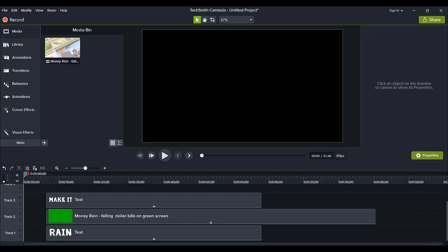Hey guys, how's it going? It's Jewel Tolentino here. Alright, so in this video, I'm going to be showing you guys a cool advanced text technique in Camtasia.